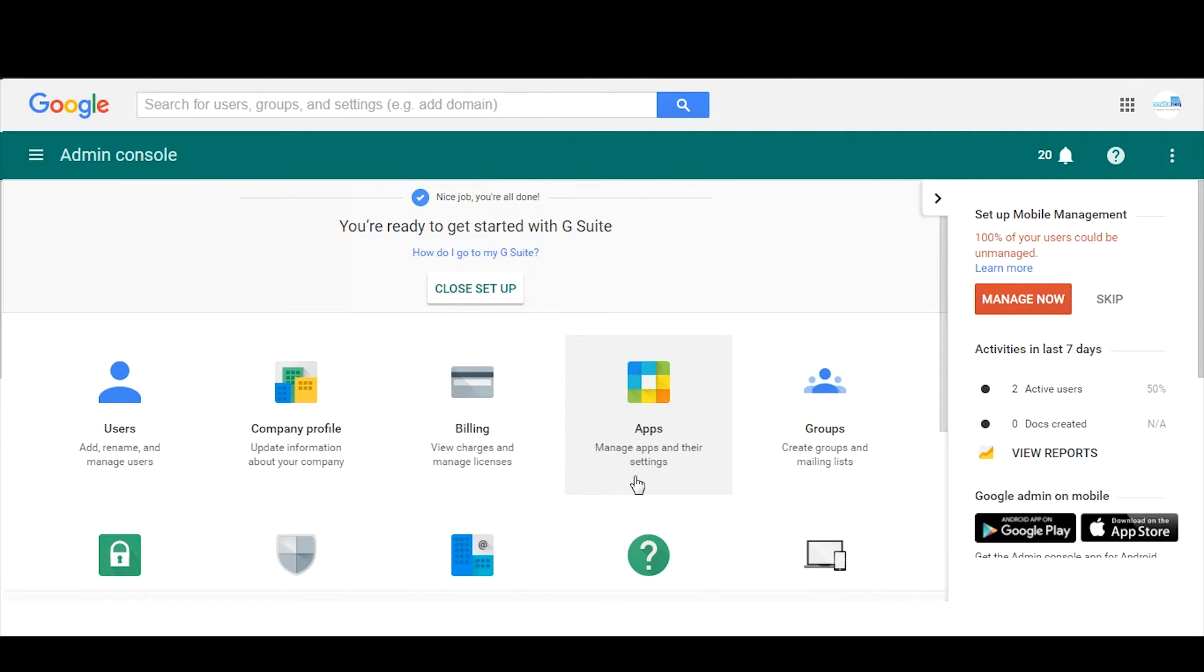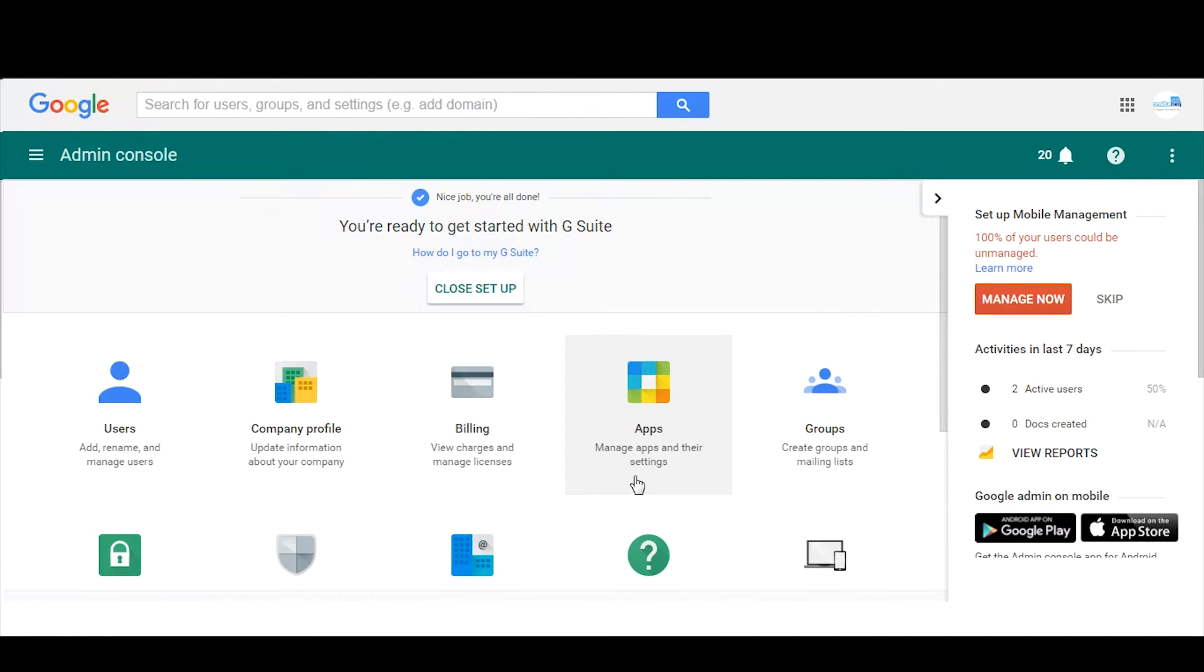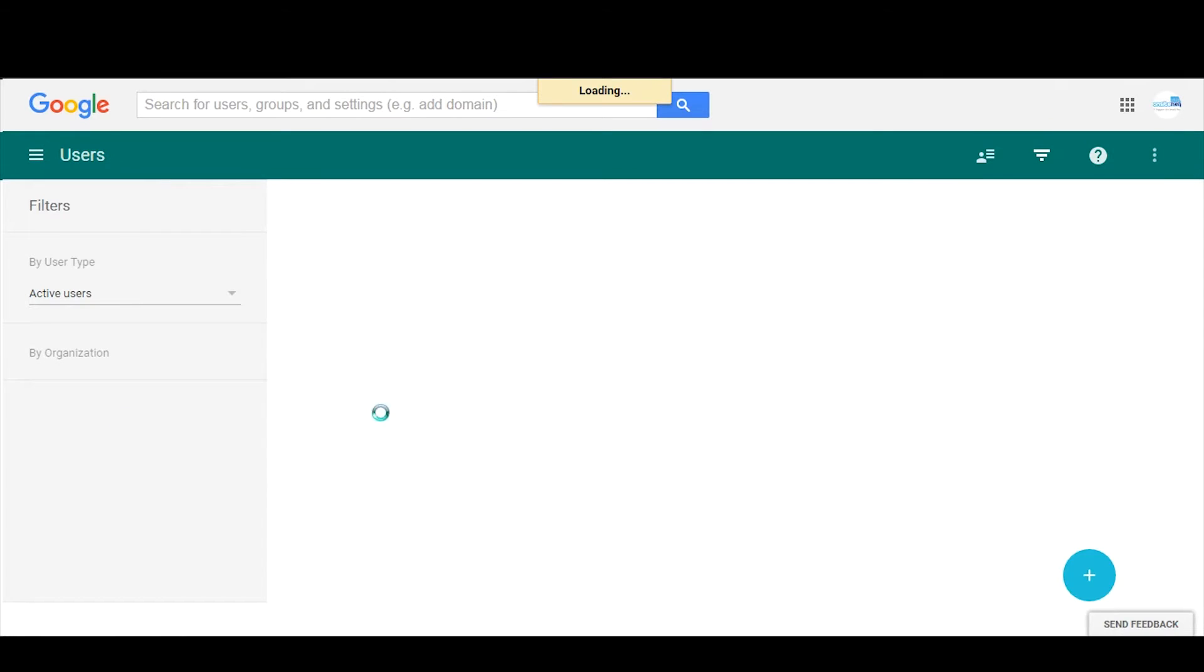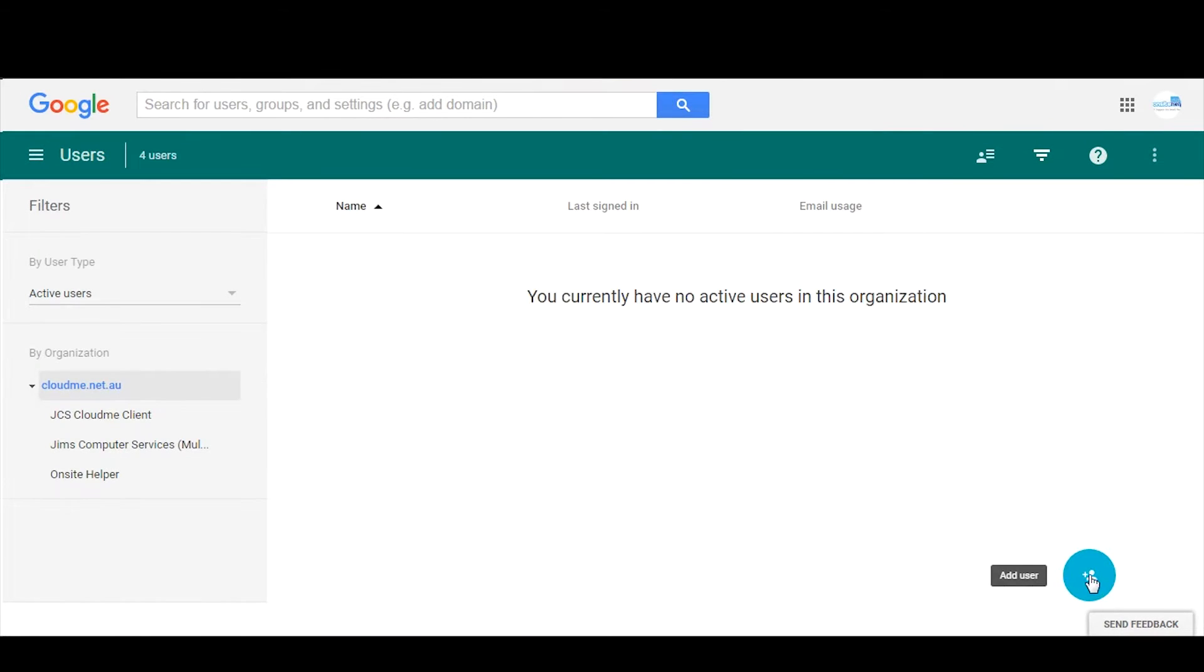If other people need to log into this account to manage the Google Drive, you don't want them logging in accessing emails which might be confidential for someone else's account. So to do this, we're going to users, click on add user.